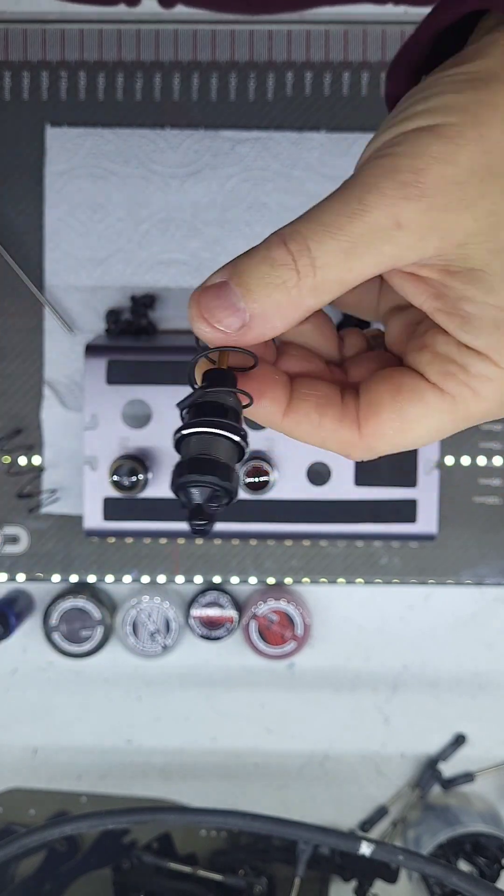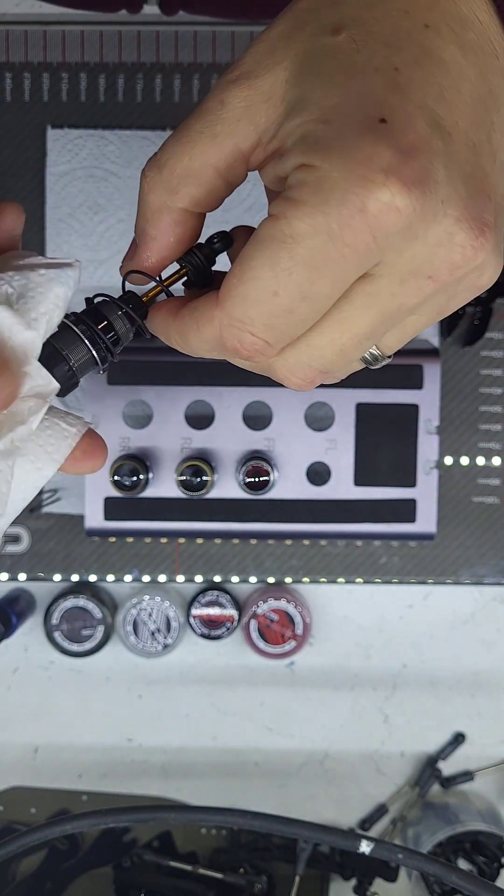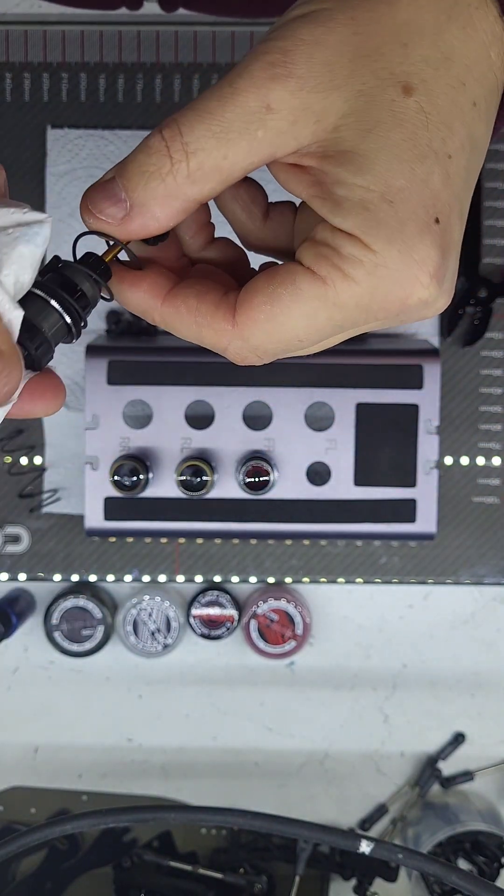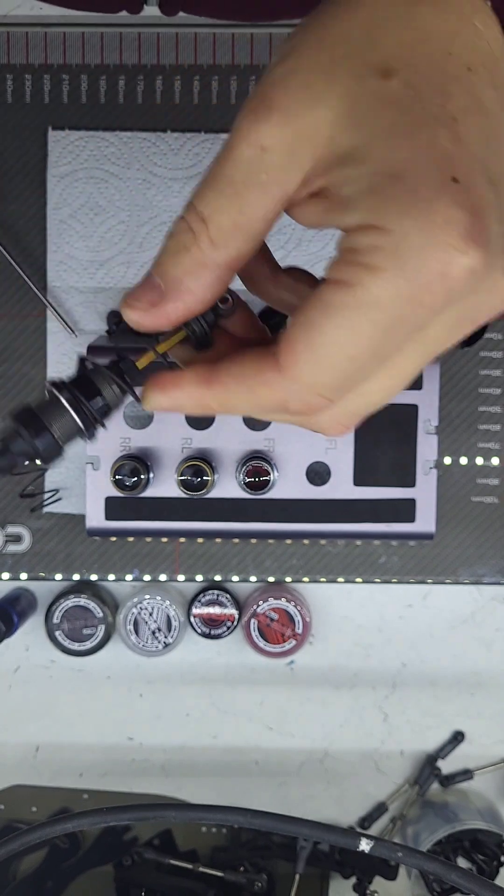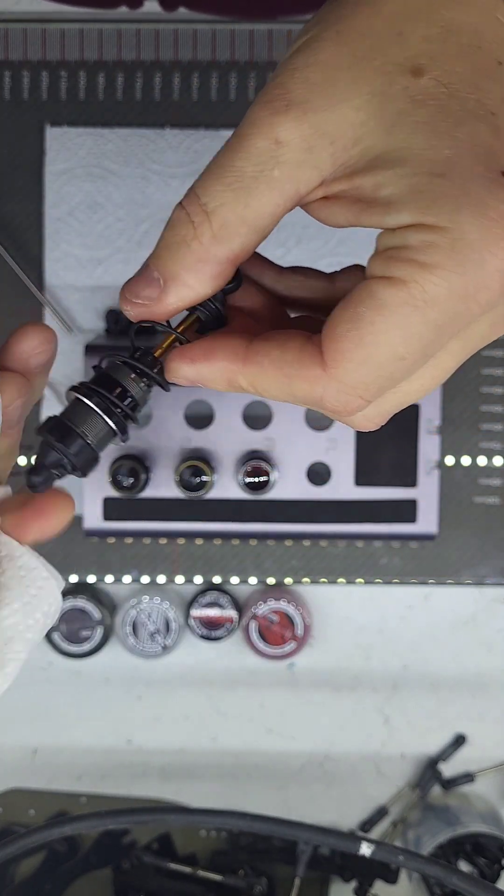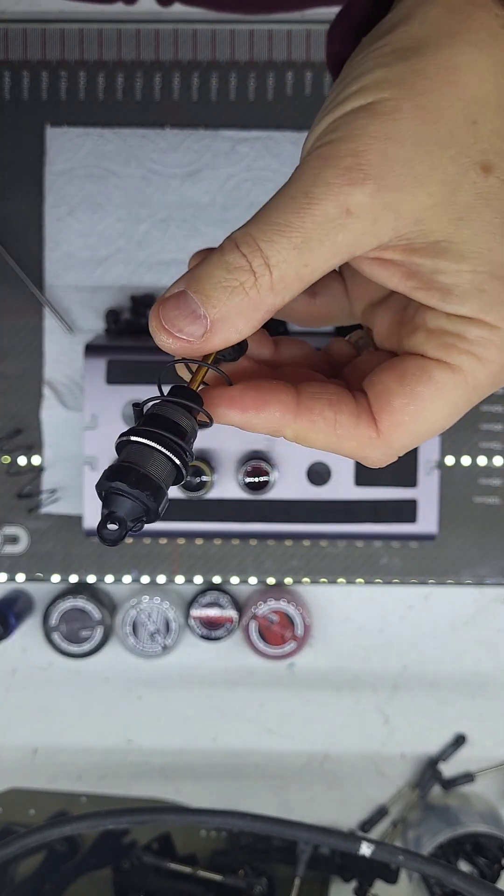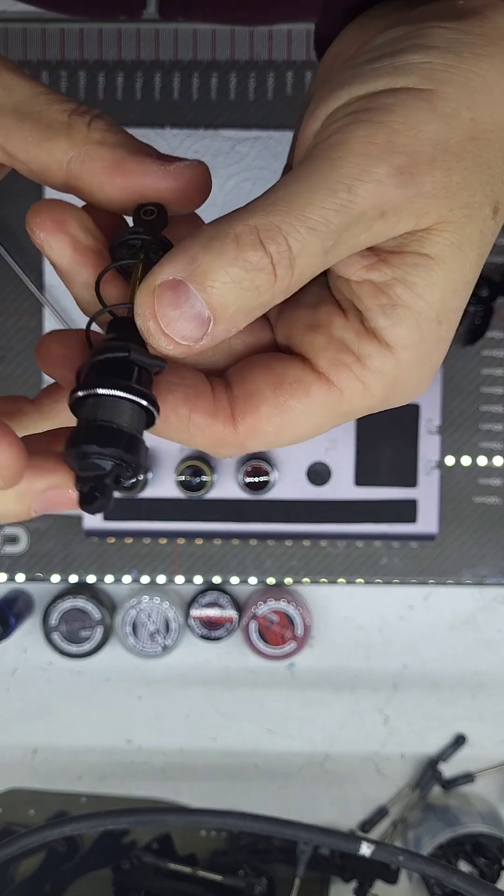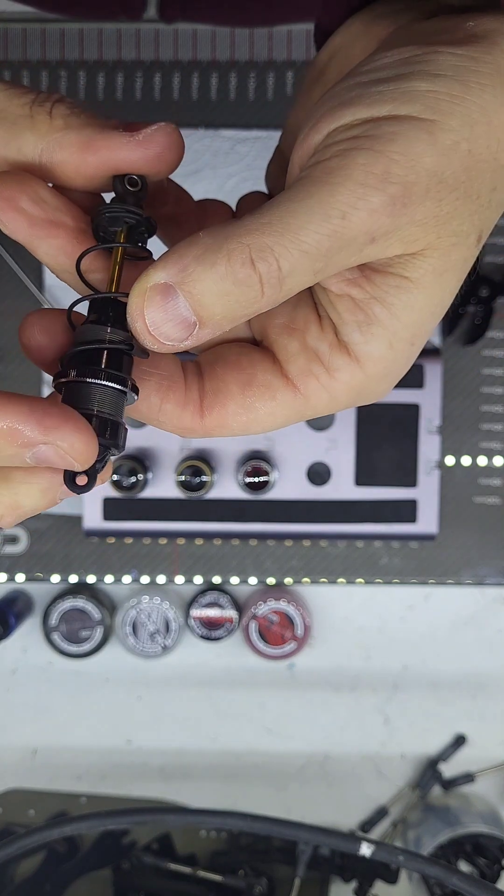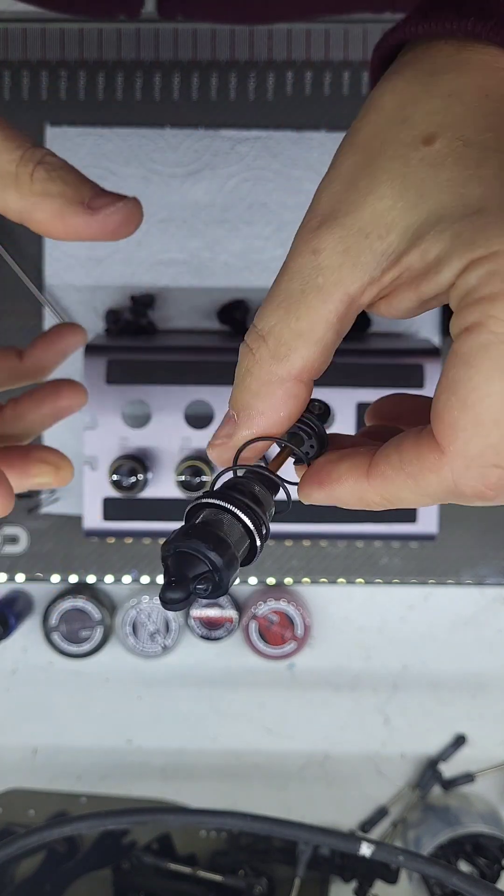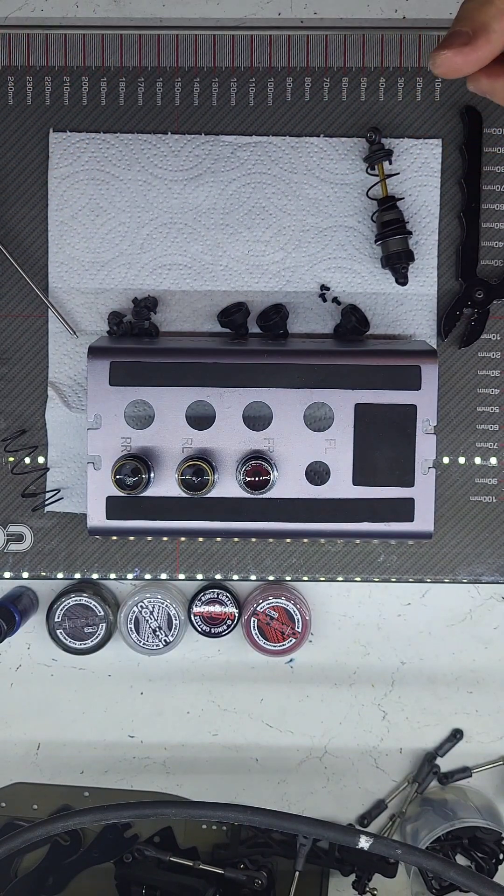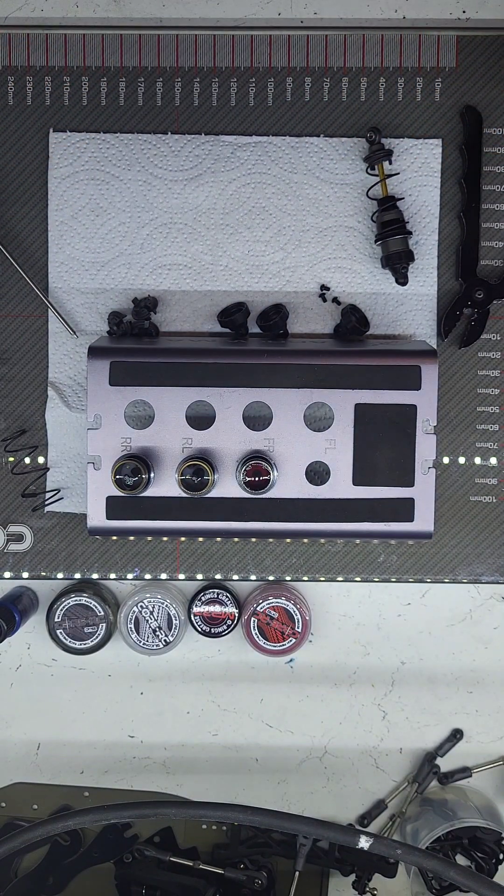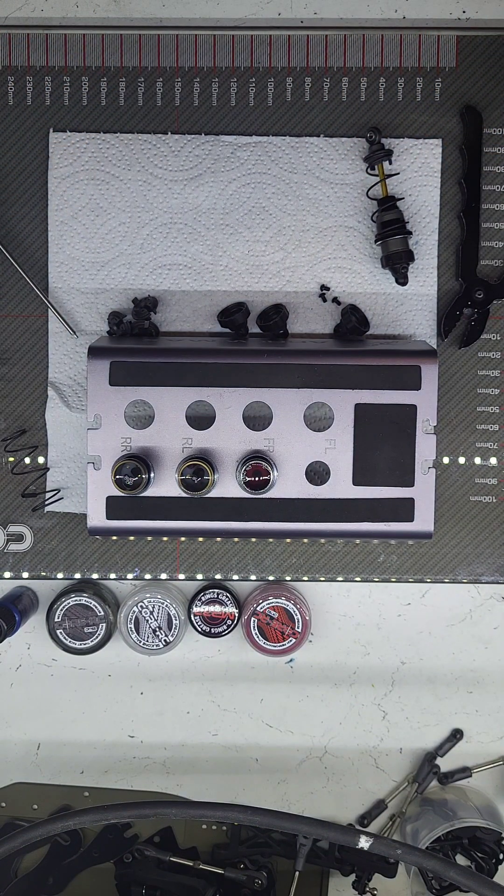That is one shock done. Just got to repeat that with the others and then that will be the shocks ready to go on the car. These one piece caps are quite nice, I've not used these yet, so yeah very nice. Right, moving on to the next three and then we'll move back to the car build.